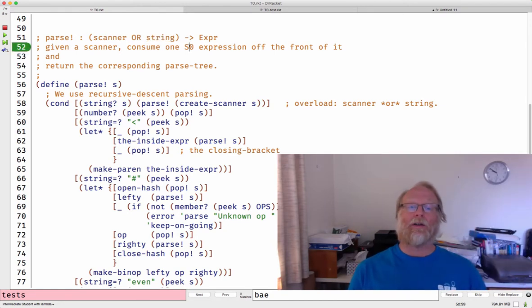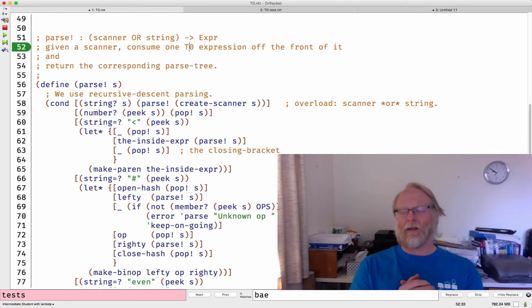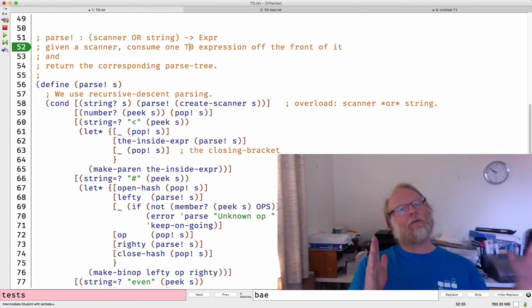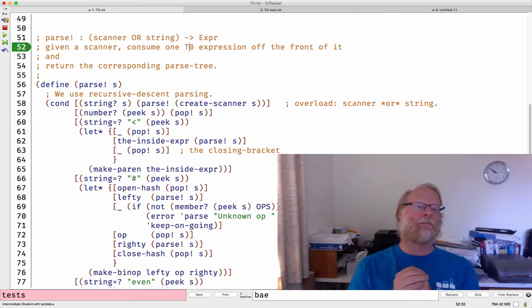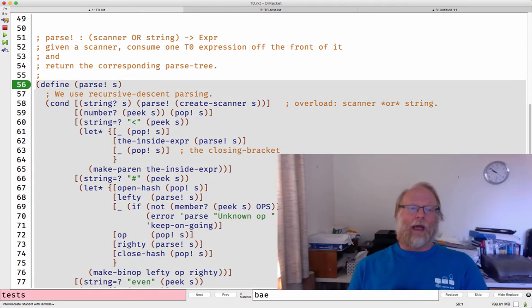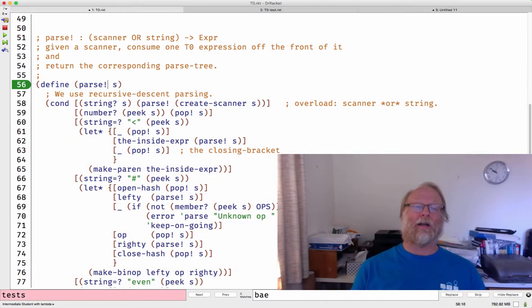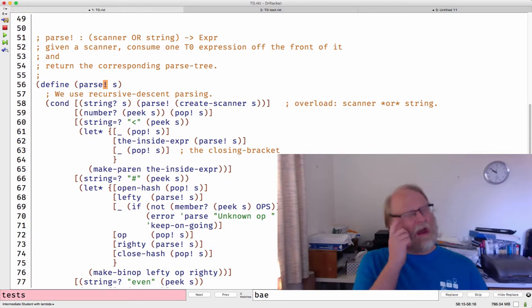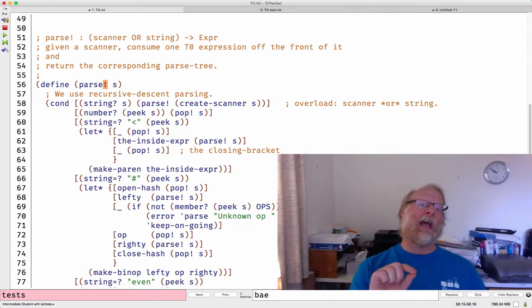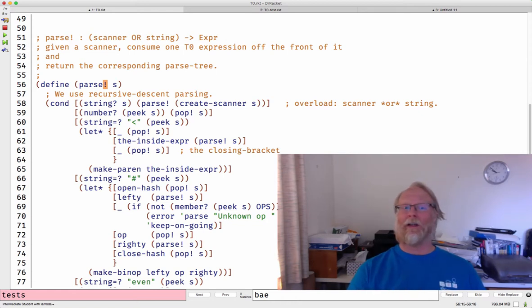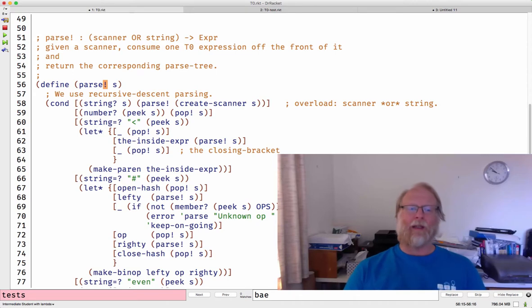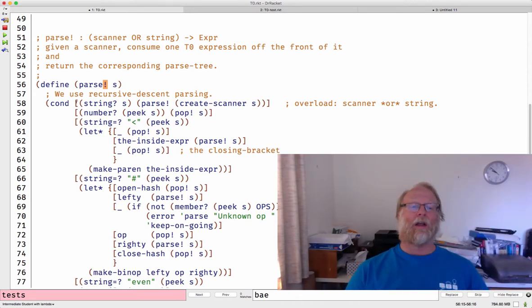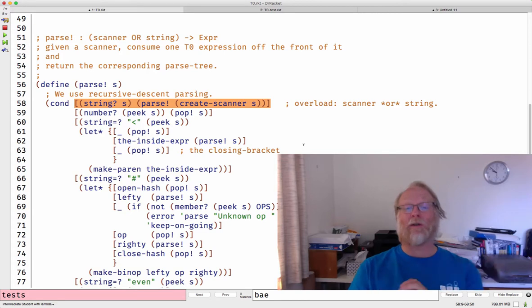What is the purpose of our function? Given a scanner, consume one expression off the front of it and return the corresponding parse tree. We're not going to read the whole input. We're just going to read one expression off the front. That's going to be an important bit of contract to make this recursive descent work. The function parse takes in a scanner, has an exclamation point. That's a convention that this function has a side effect. In particular, we modify that scanner you gave me. I'm going to chew off a bunch of stuff on the front of it. That's not a purely functional approach.